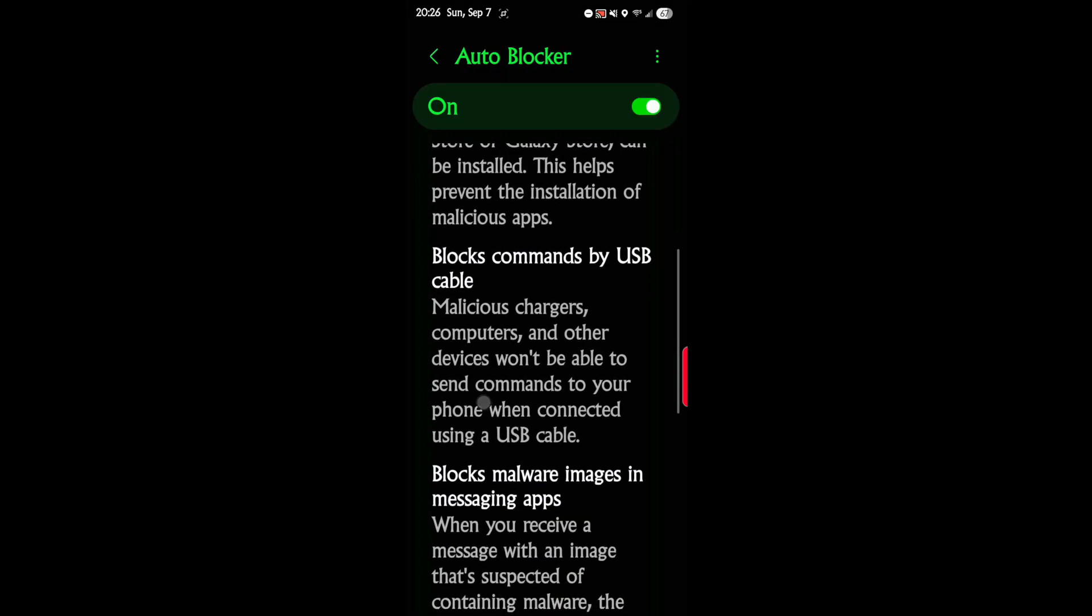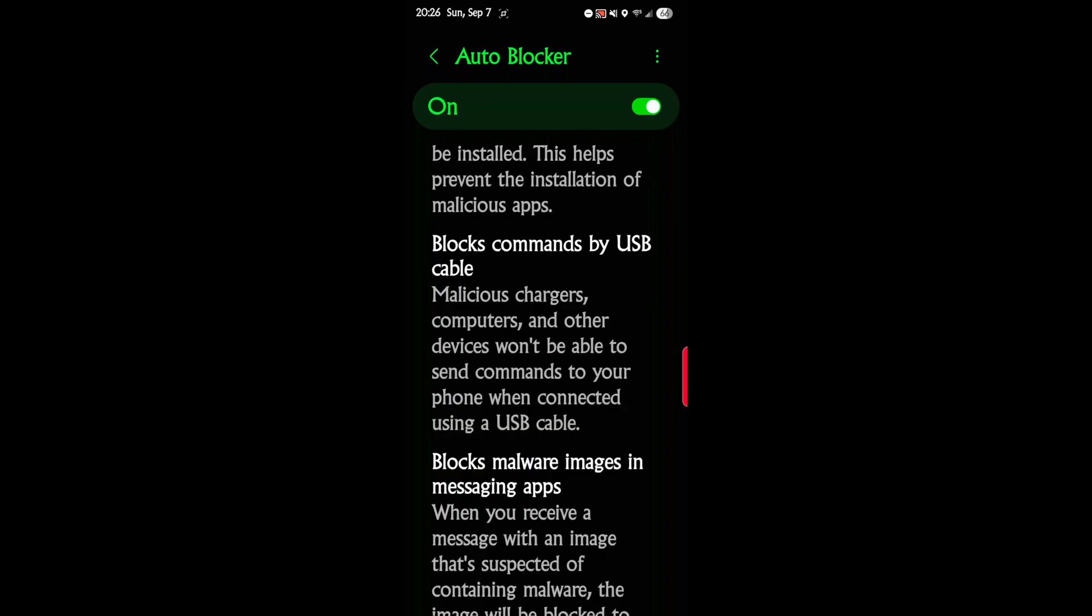This is the important one: blocks commands by USB cable. Malicious chargers, computers, and other devices won't be able to send commands to your phone when connected using a USB cable. For example, I know two devices just off the top of my head.